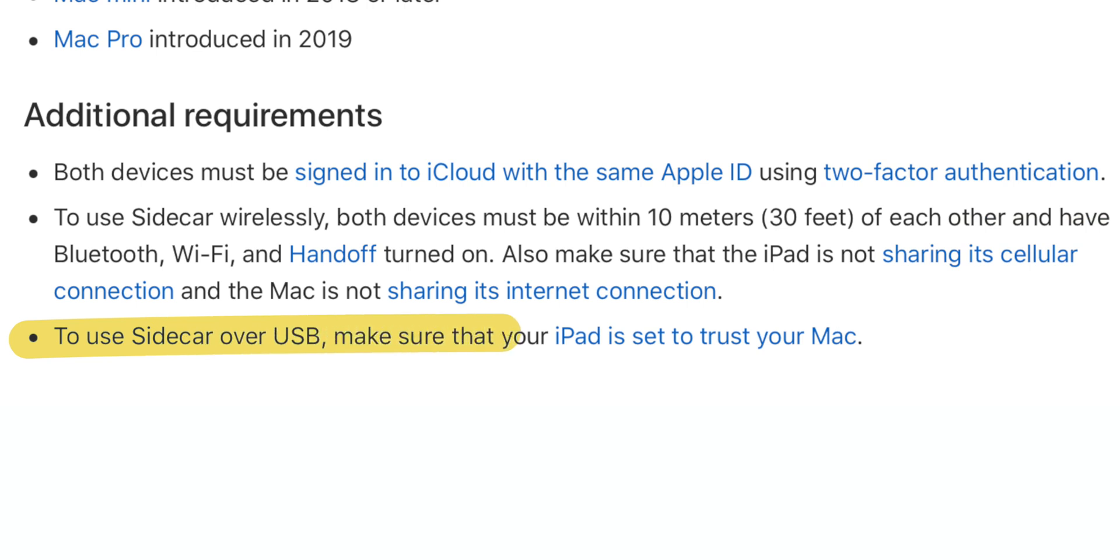To use Sidecar over USB, make sure that your iPad is set to trust your Mac. Once you have all that set up, you can start using Sidecar with your Mac, your iPad, and Final Cut Pro.